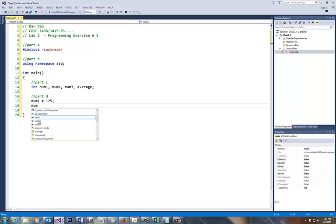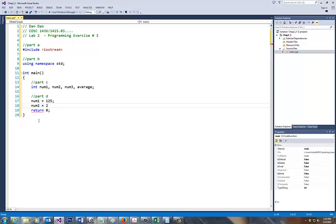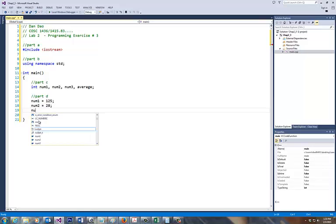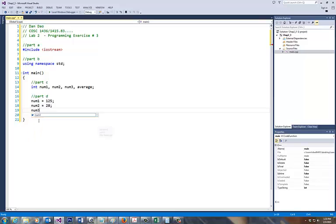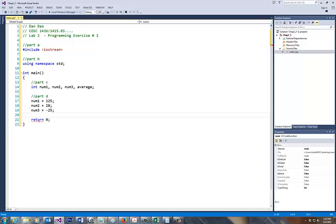Num 2 is equal to, the number is 28, number 3, and that's also equal to negative 25.